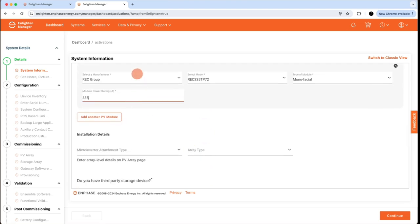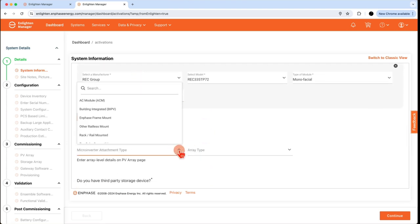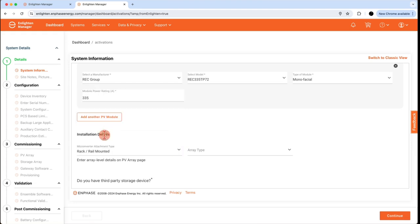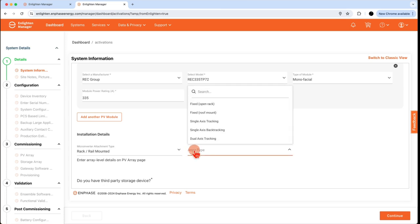Next, some installation details. Use the drop-down to select the right micro-converter attachment type. In our example, it'll be rack-mounted on a roof, and this will be a fixed roof mount. We're not using a mechanical tracker or anything like that.